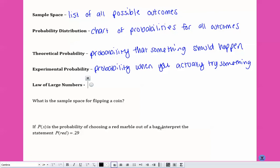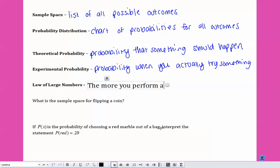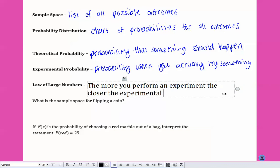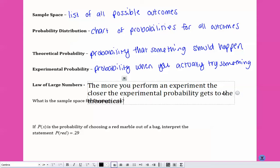The law of large numbers says the more you perform an experiment, the closer the experimental probability gets to the theoretical probability.